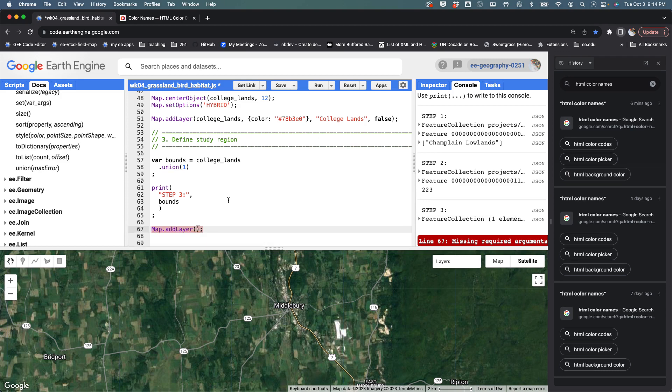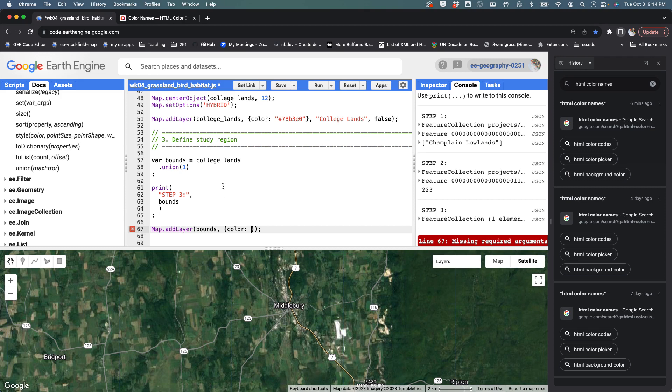I want to look at the bounds - that's the data that I want to add to the map. I need to tell it what colors I'm going to use with these curly brackets. I'm going to say color because this is a feature collection, and then I have to define a color. I'm going to say Gainsborough.